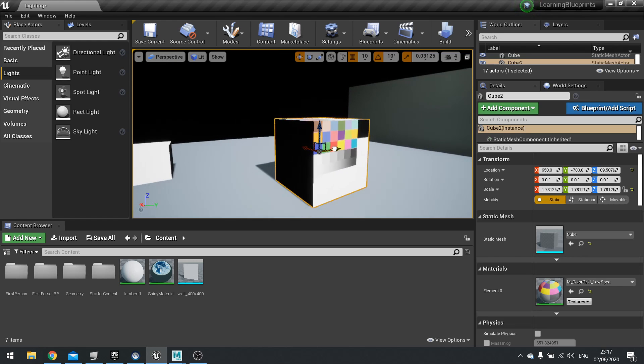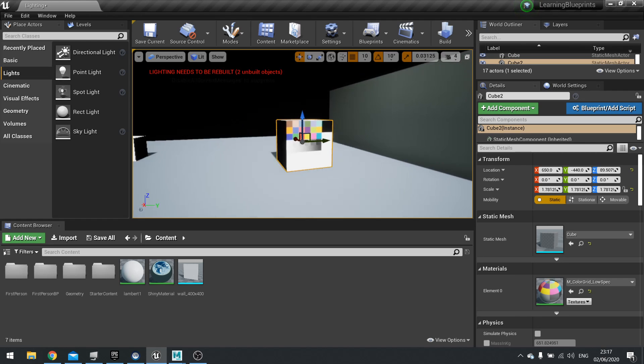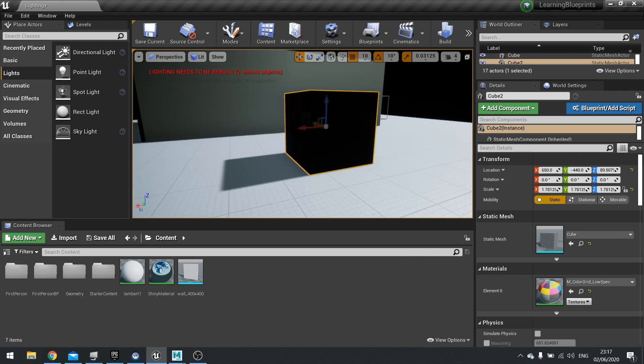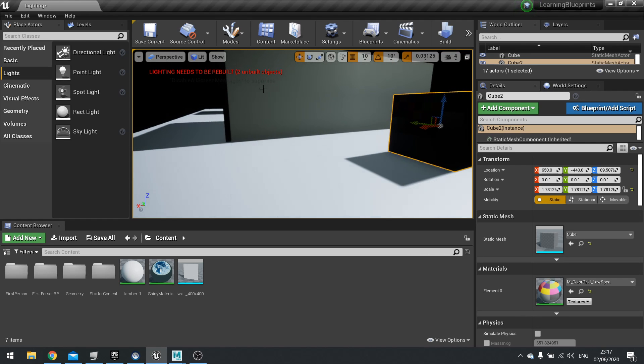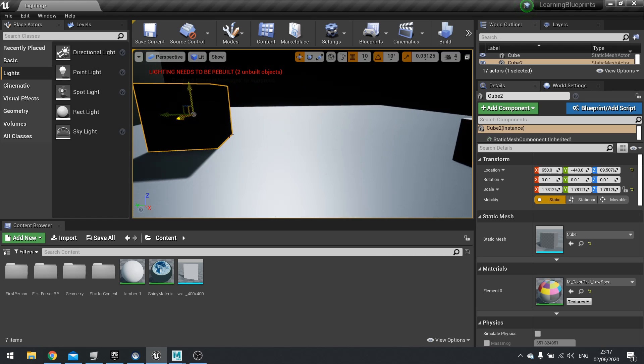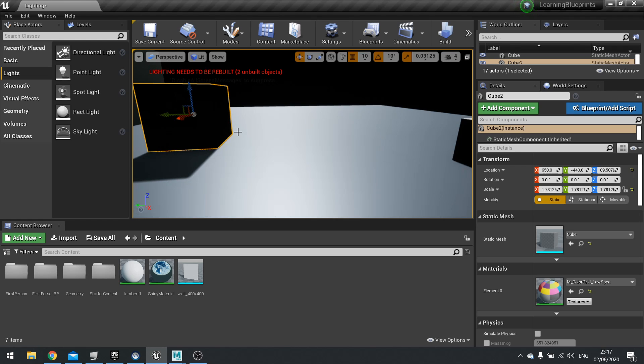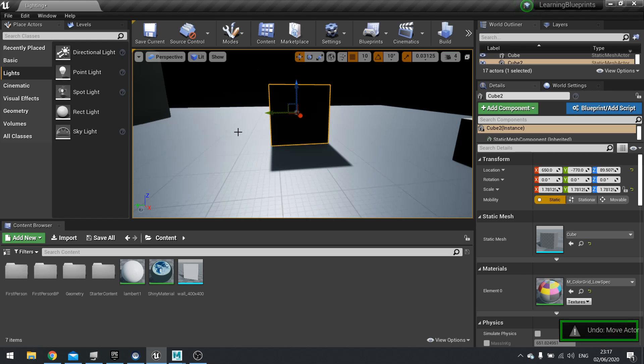When you place this object here, you can see lighting needs to be rebuilt. That's because the details of the lighting and scene have changed and we need to re-bake them into the light maps. Light maps are what stores that lighting data and that is then painted back onto the textures at runtime.